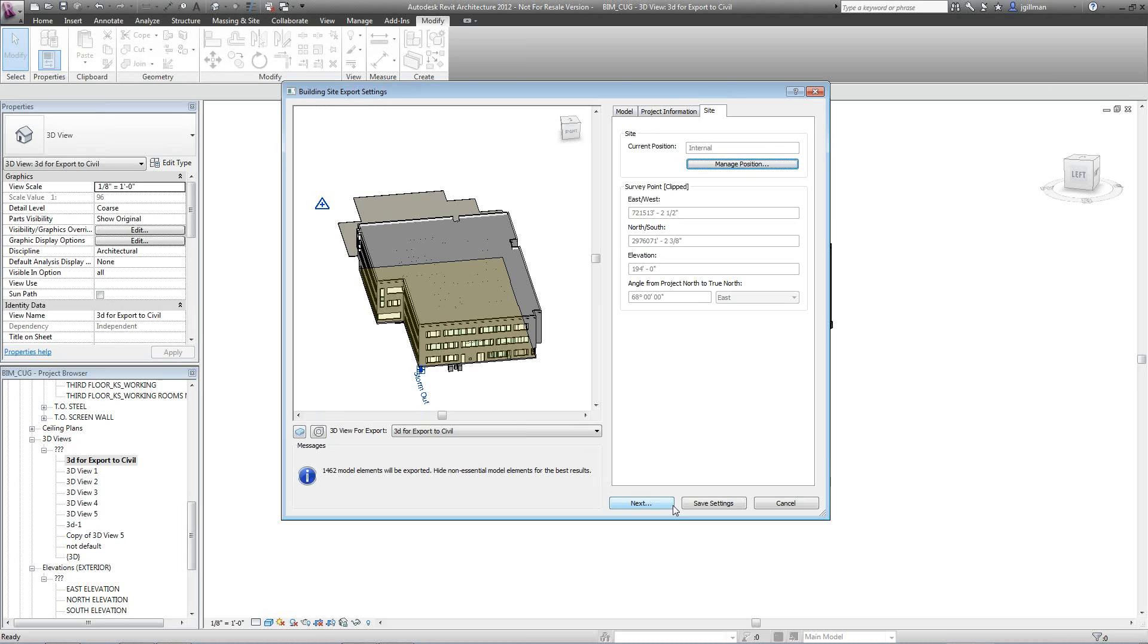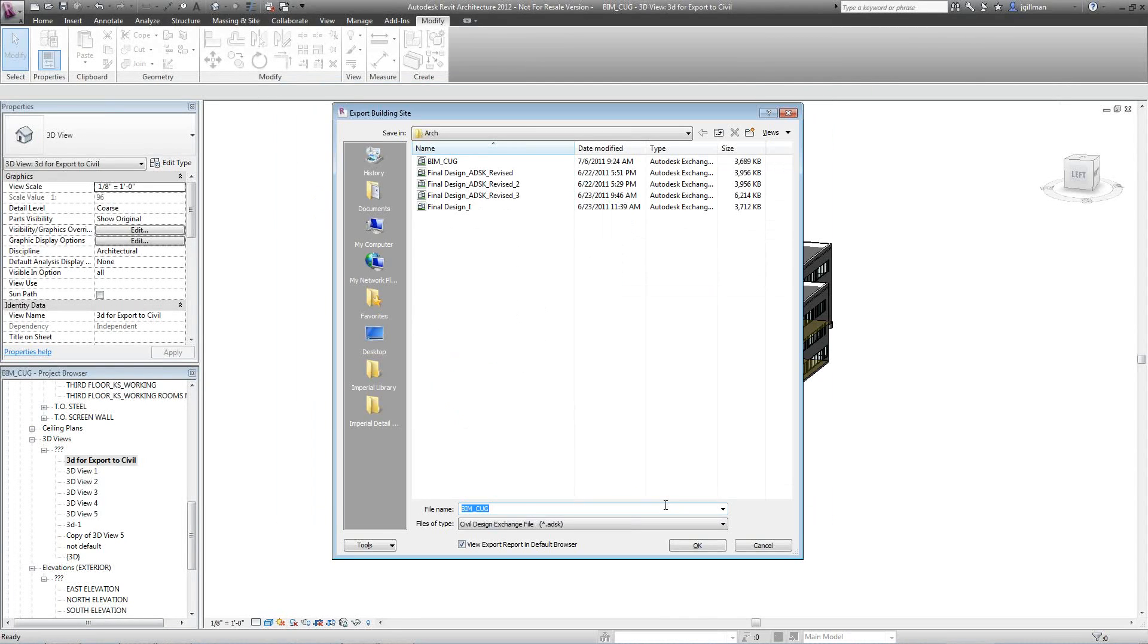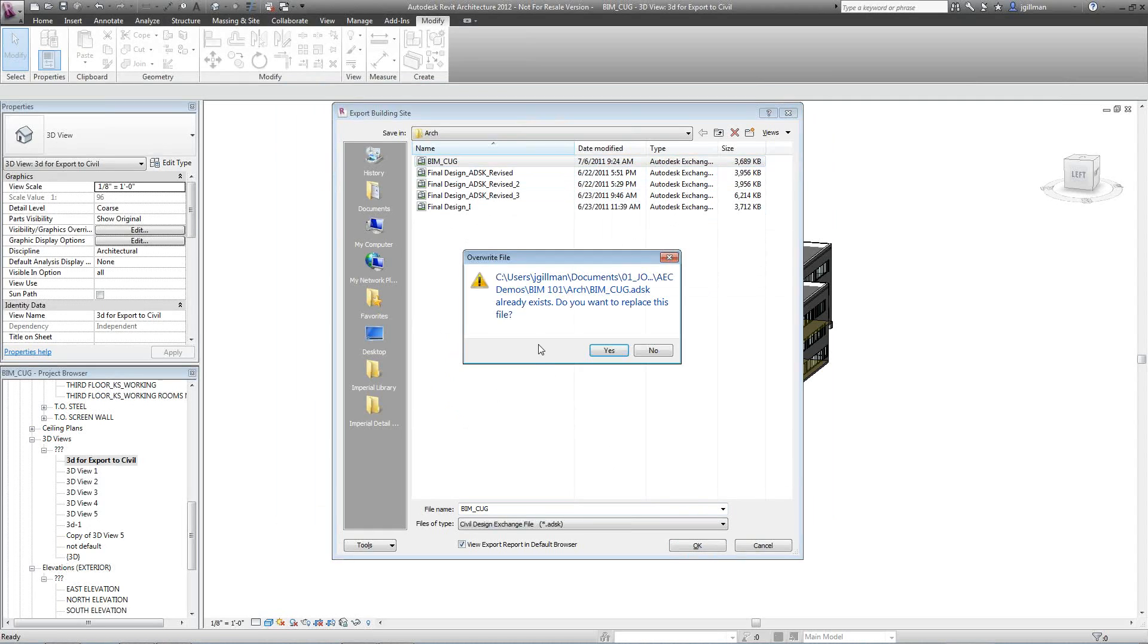Once that's done, you just go ahead and hit next. You select where you want to save that file, name it, and hit okay.